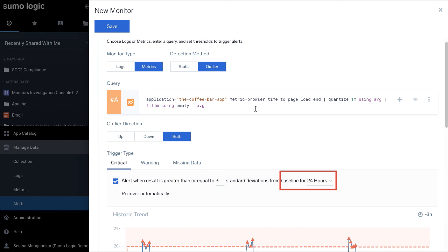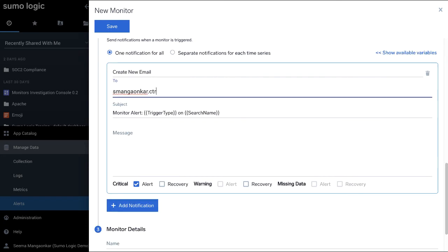The Baseline 4 number indicates the historic time window used to compute a baseline. Here, 24 hours indicates we look at the last 24 hours of data to compute the baseline on which anomalies will be computed.